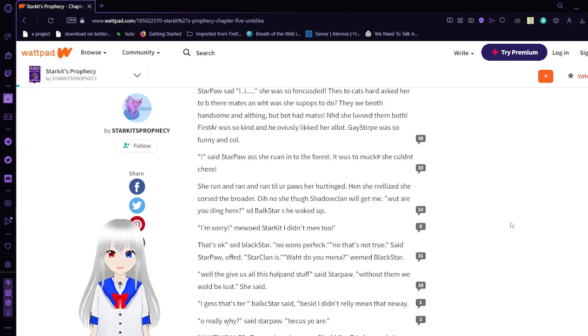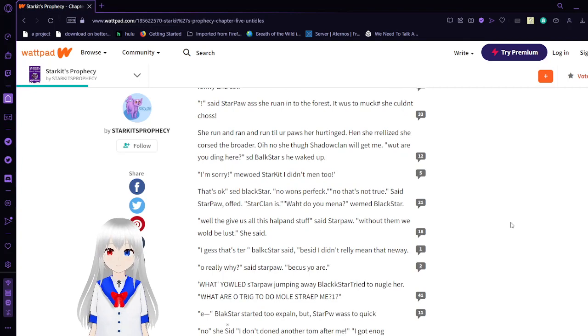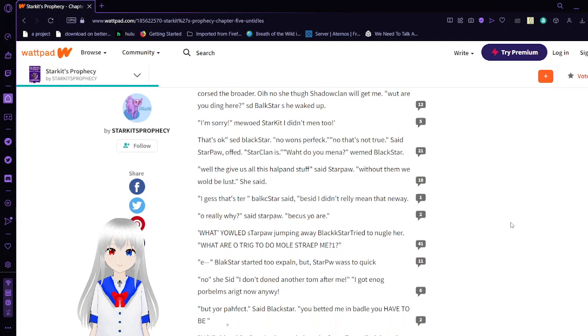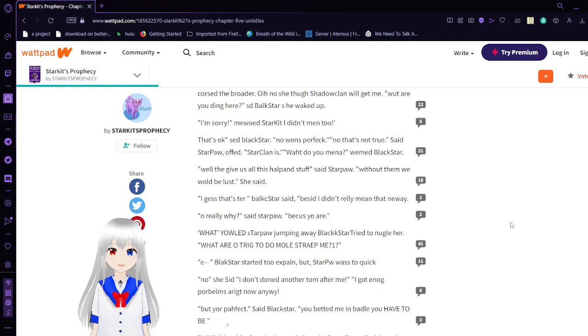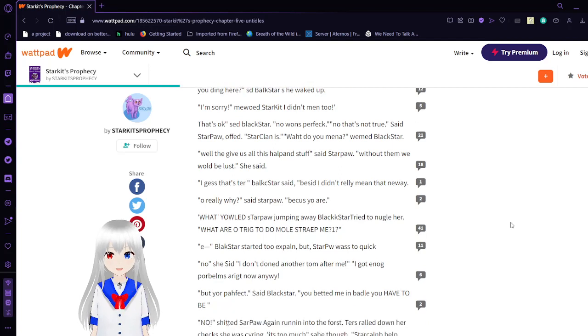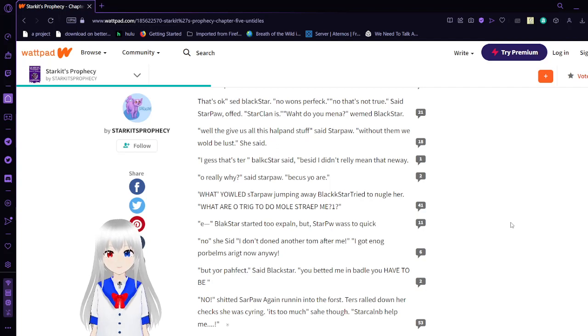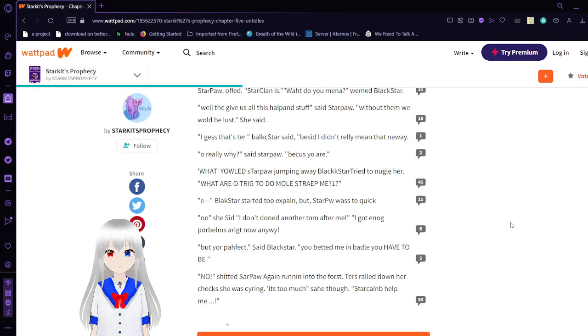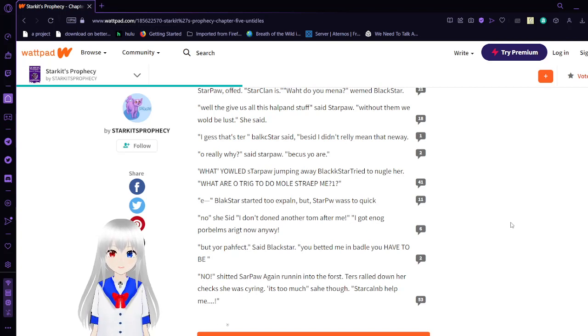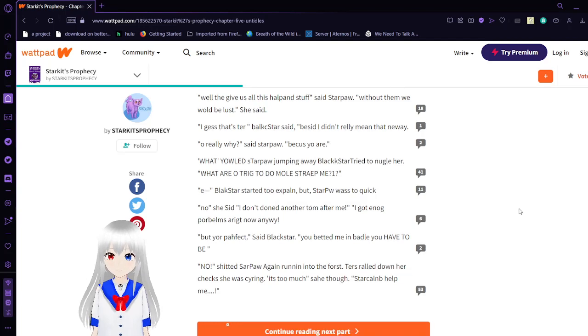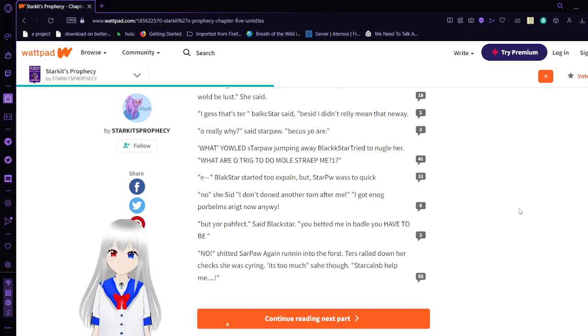As he walked up I'm sorry my old star kid I didn't meant to. That's okay said Blackstar no one's perfect. No that's not true said Starpaw oft. Star clan is what do you mean. We mean the Blackstar. Well give us all this help and stuff said Starpaw. But that I'm going to be lost she said. I guess that's her. Blackstar said we said I didn't really mean that. In no way no Thank you.